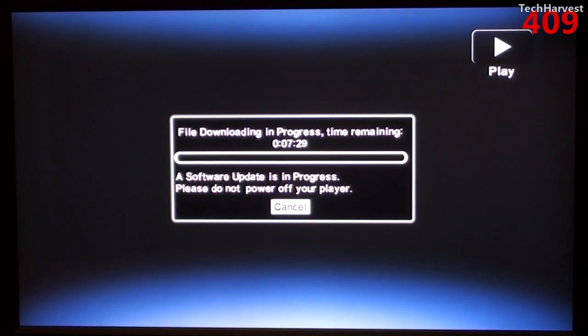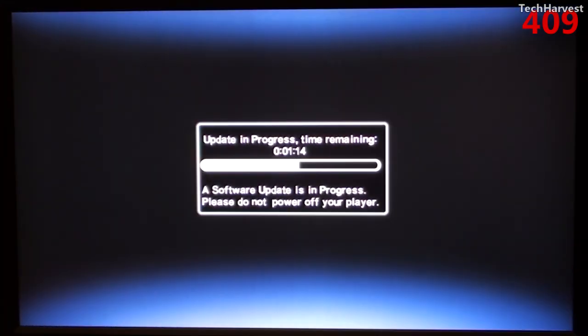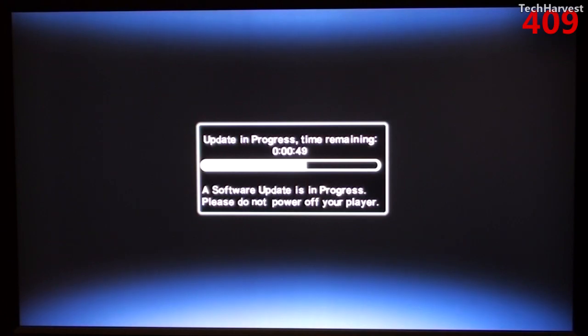And it's downloading. Okay, it's downloaded and now it's doing the update. So far not a long experience, pretty painless, pretty quick.